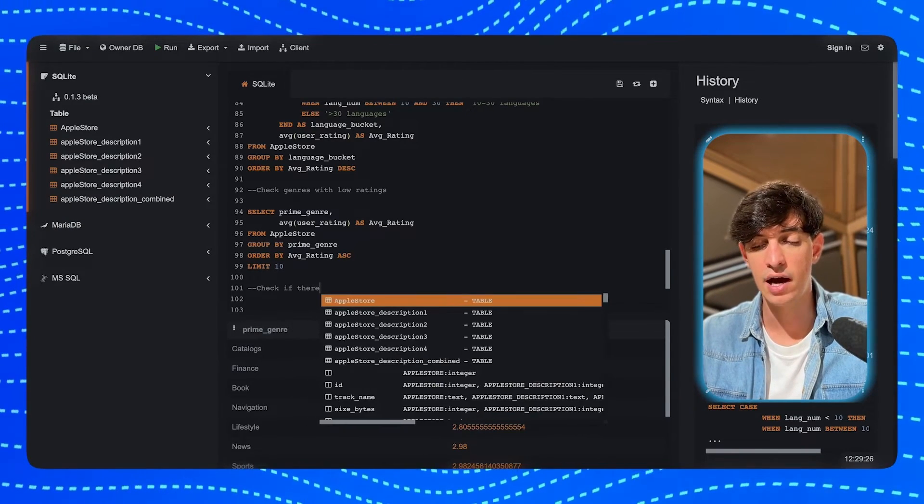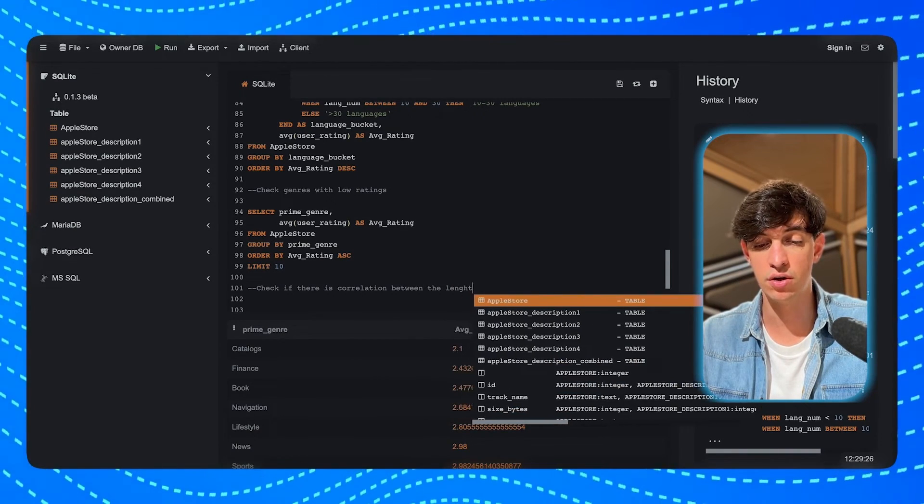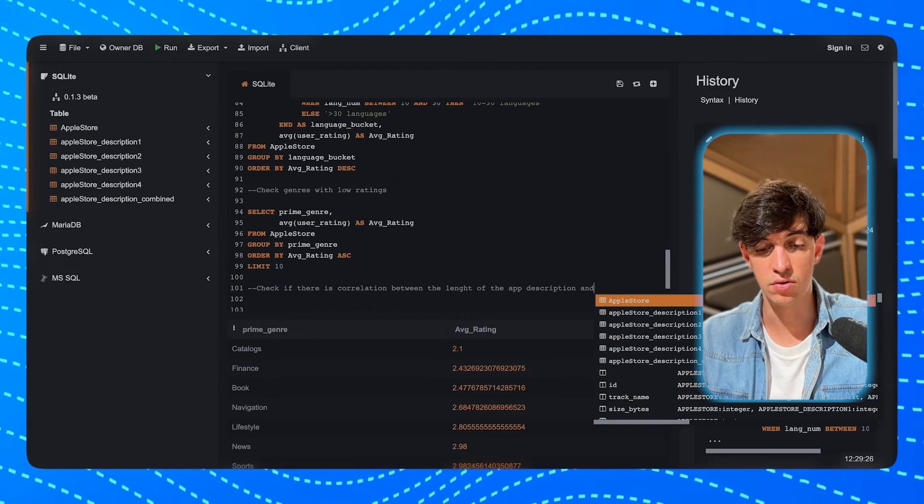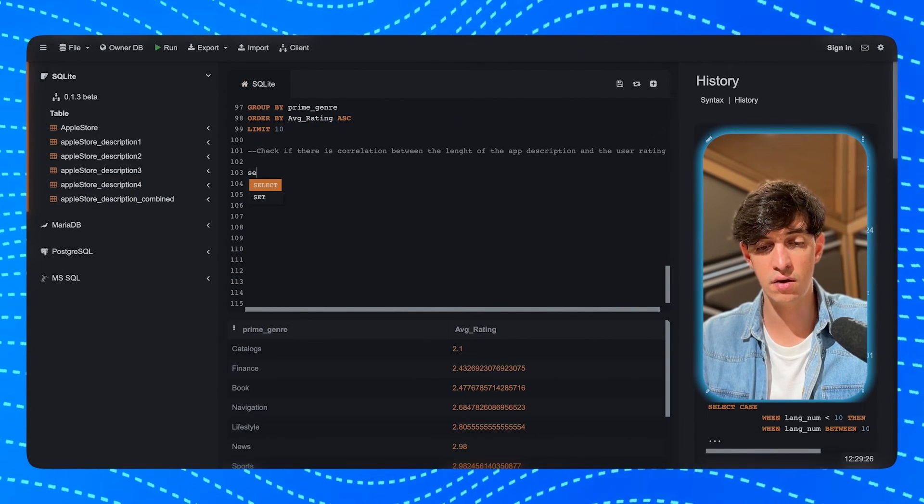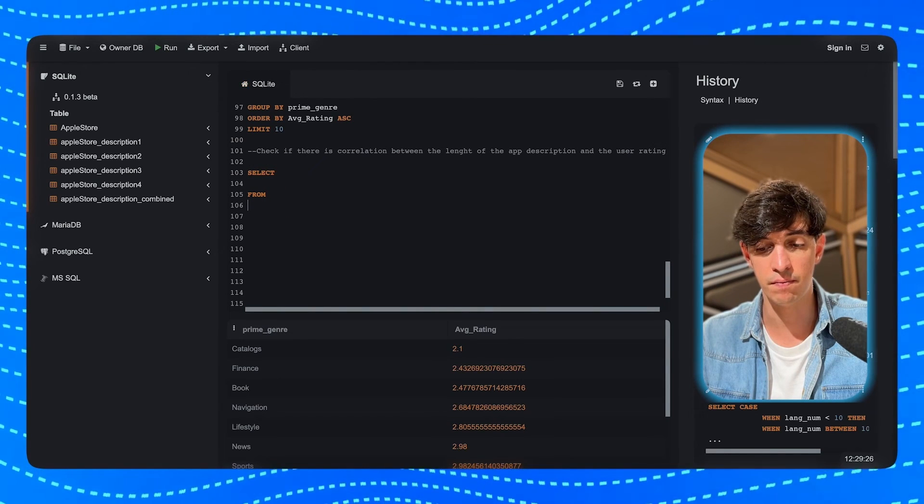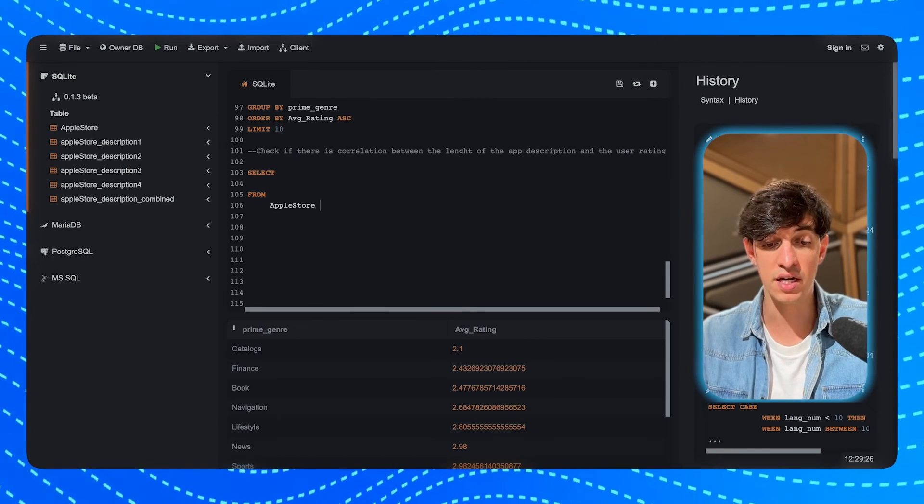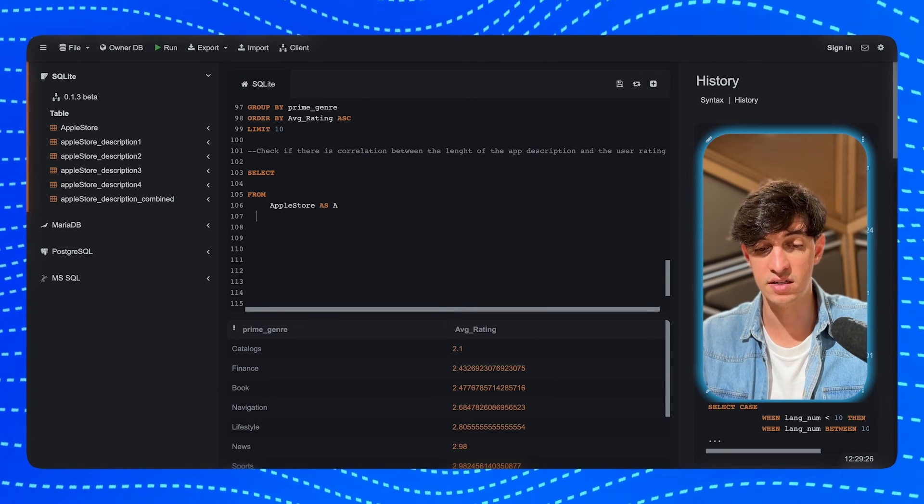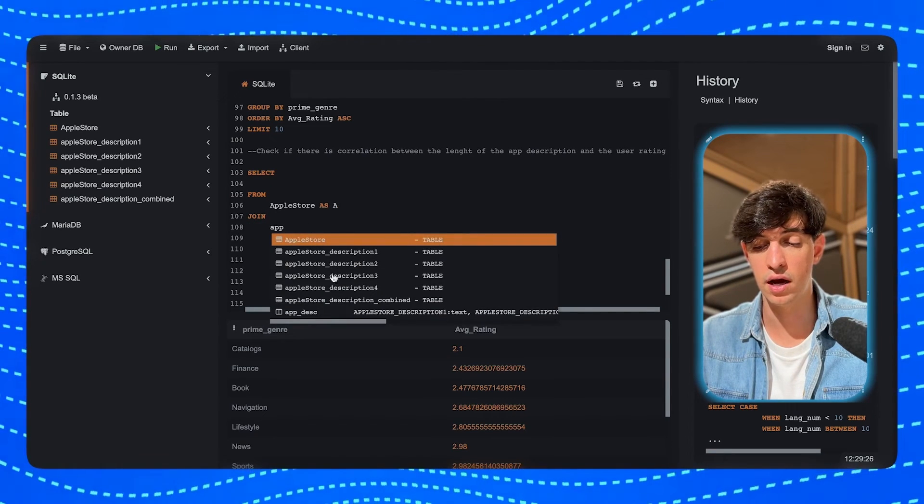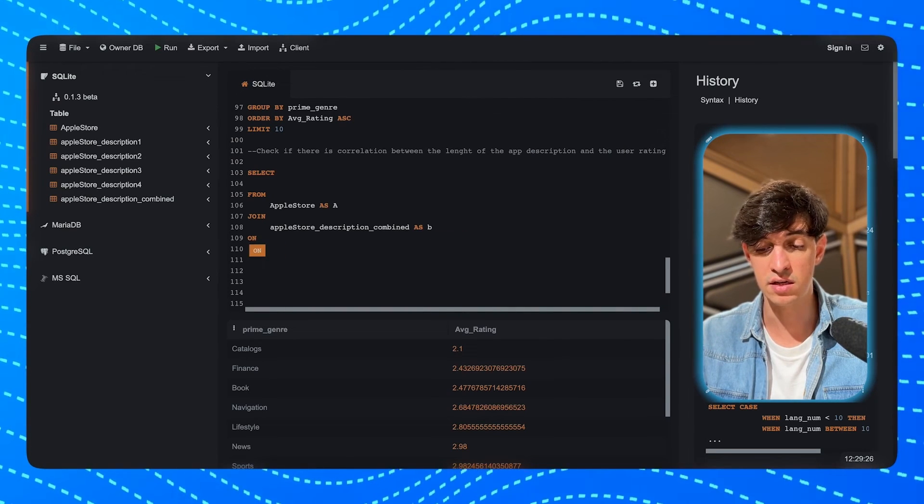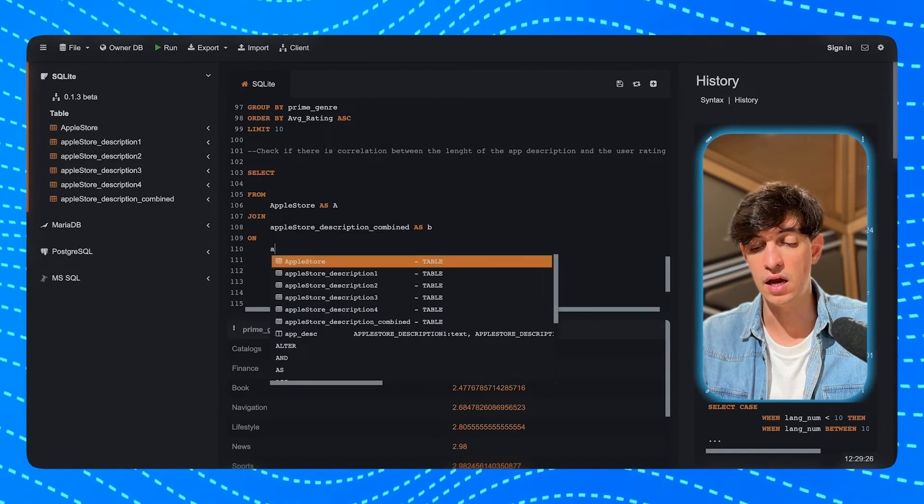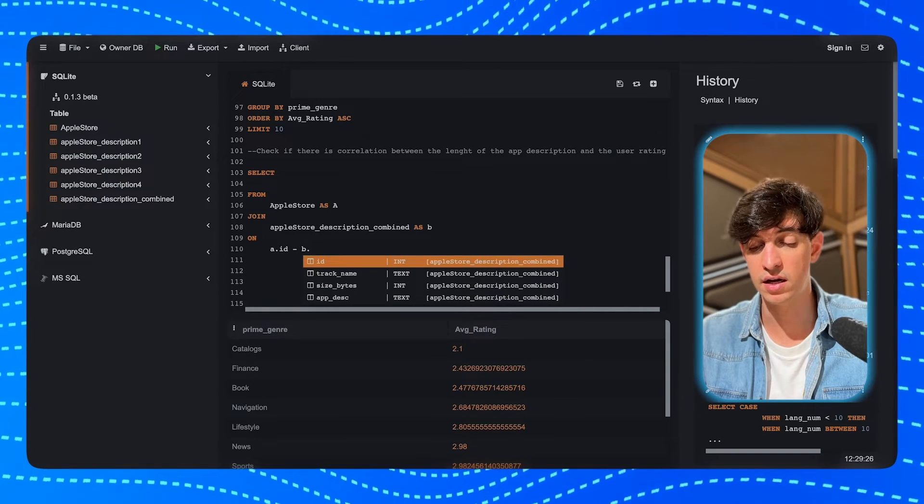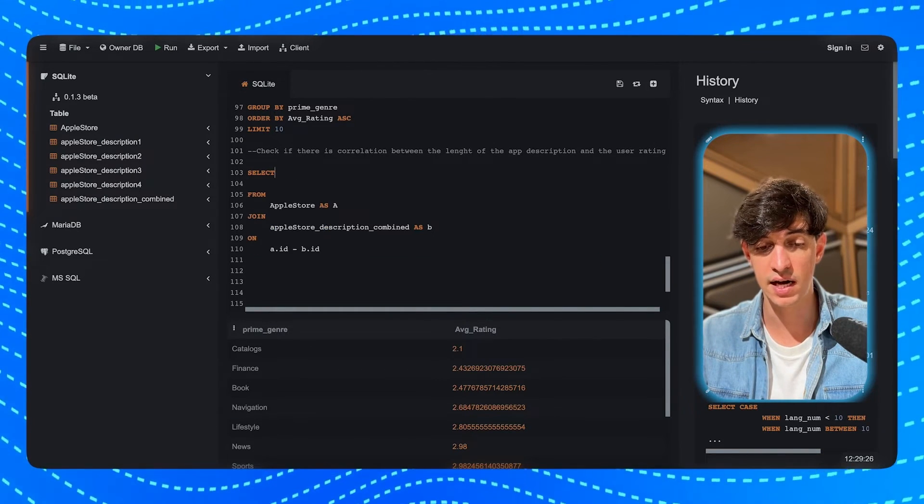And now, as a next step, I want to see if there is correlation between the app description length and the user rating. And so, again, we're going to do a case statement. In this case, I will add the select. But I will start from the join that we need to do before completing the select statement. Because we need to join the AppleStore table. So, I'm going to do FROM AppleStore as A. JOIN AppleStore_description_combine as B. And I will join on the ID. Because that is the key that is present in both tables. So, A.ID equal to B.ID. And now, I can complete the select statement.